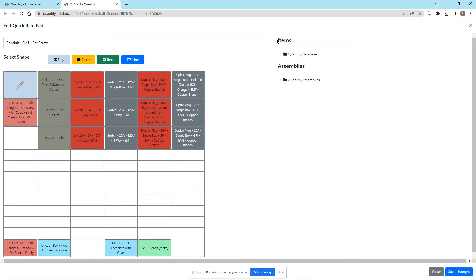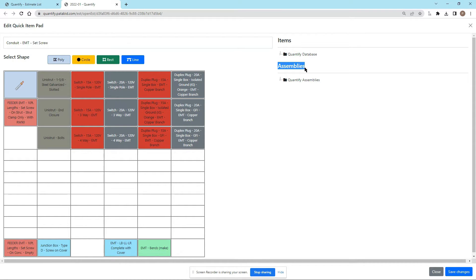On the right hand side we see items and assemblies. In Quantify we have a difference between an item and an assembly. I'm going to use a plug or a switch as an example: if you have a plug as an item, that means it's just that plug itself, whereas a plug as an assembly is the plug, the box, the plate, the morettes, the wire, the screws — everything you need to install that plug.